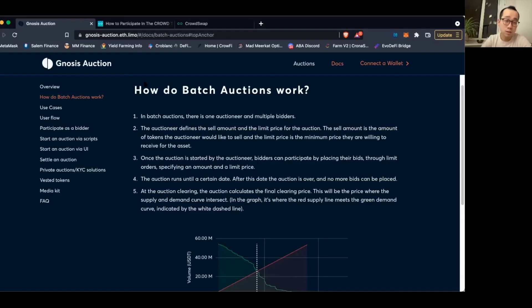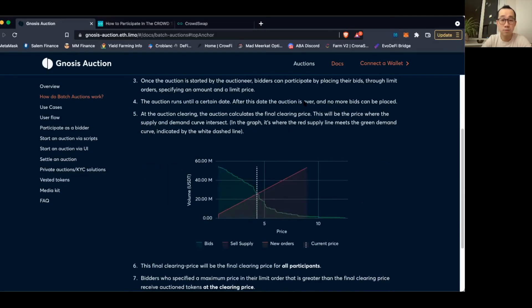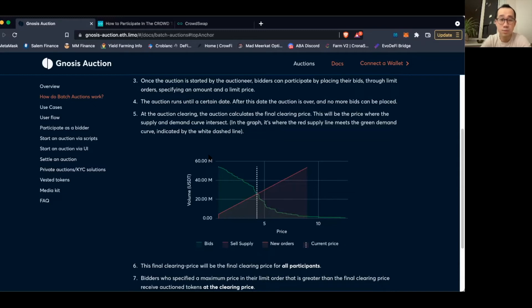Gnosis is a common platform for this kind of DeFi auction and makes use of batch auctions. As you can see, they have a really nice demand and supply curve to explain everything — classic year one economics content. When demand meets supply, you have your clearing price.